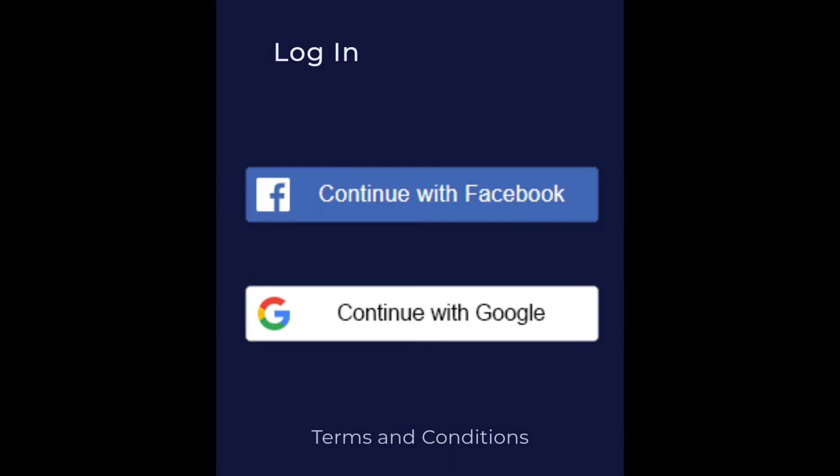Then after you sign up, you will get here two options, either Facebook or by Gmail. Then choose one of them.